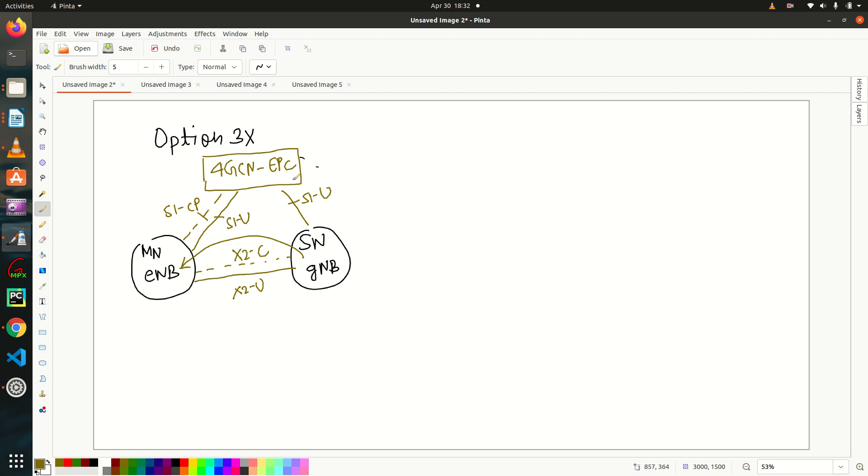Because it cannot communicate directly to EPC. So this is our option 3x.